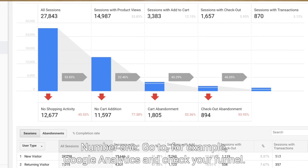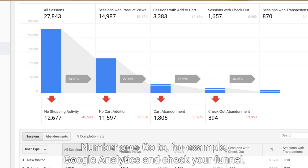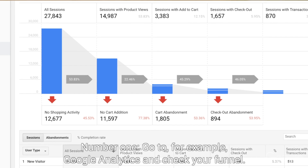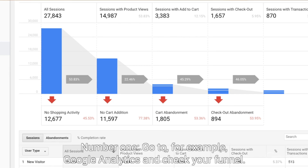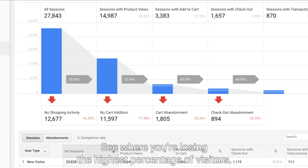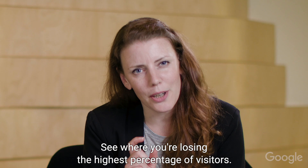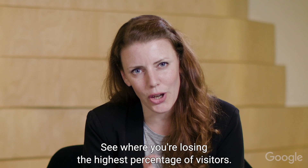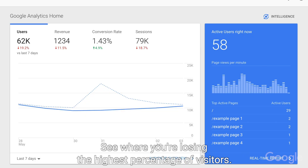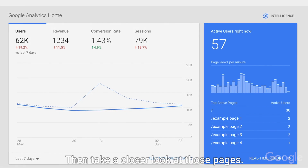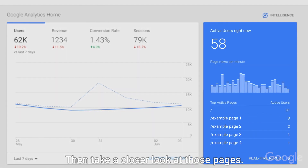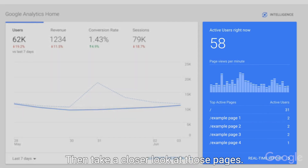Number one: go to Google Analytics and check your funnel. See where you're losing the highest percentage of visitors, then take a closer look at those pages.